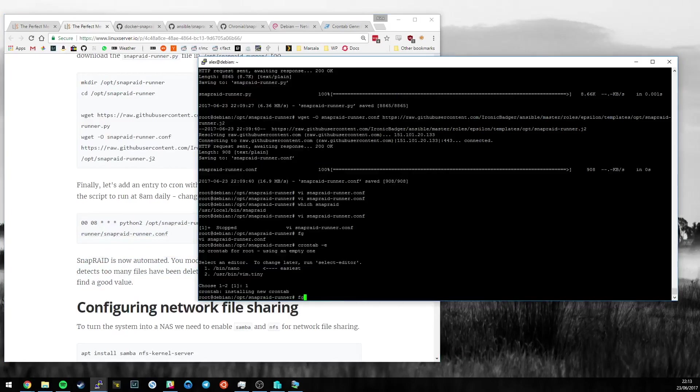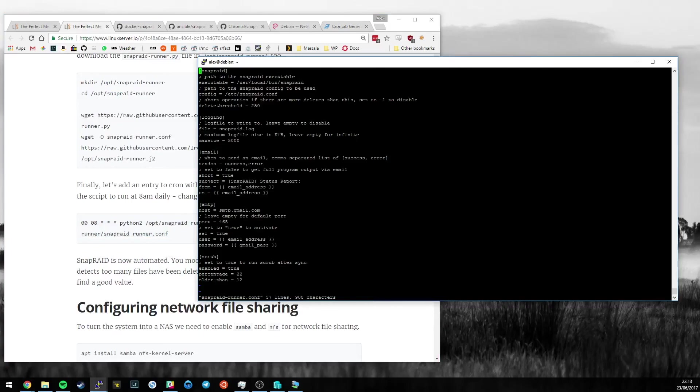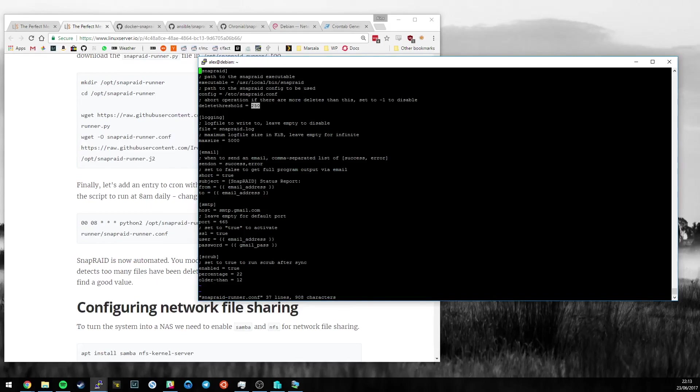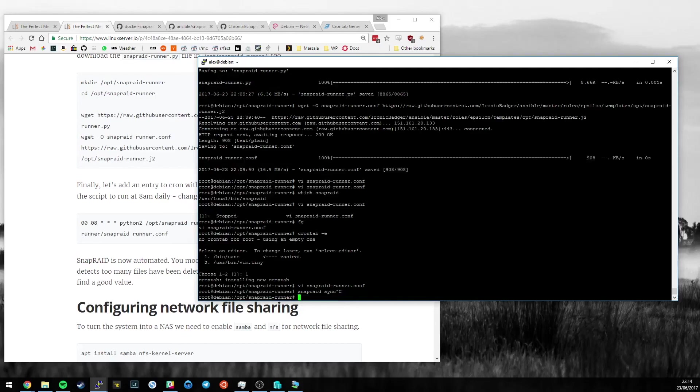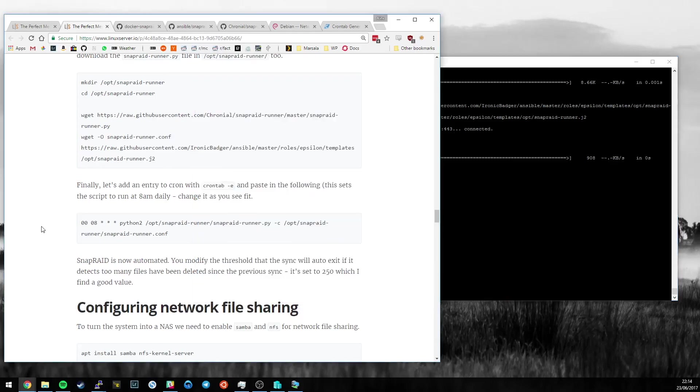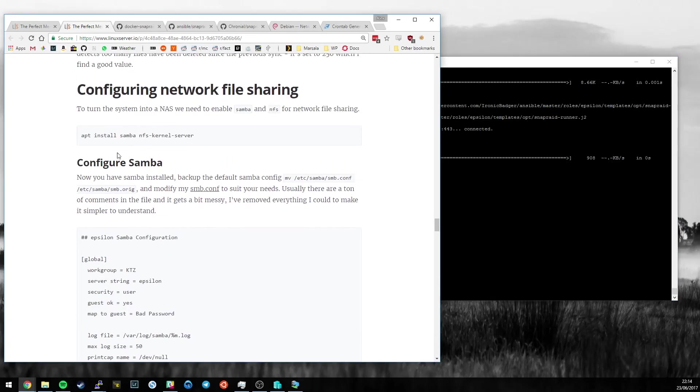One more thing to point out. If the delete threshold is exceeded, so in this case, if there are more deletes than 250 files since the last sync, the automated script will fail and will send you an email saying I've failed. You can change this. I found 250 to be a good number. And the way to get around it if it does fail is just to do a manual sync. You can use screen or something like that to do that in the background. The automation will pick up things for you the next day. So that's the automation of SnapRaid, and it's now time to configure network file sharing.